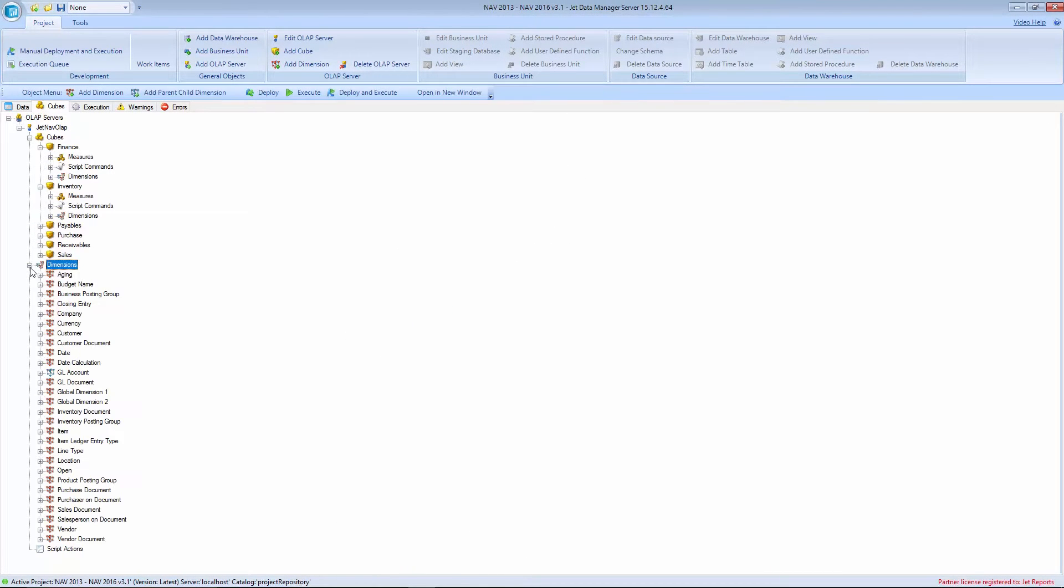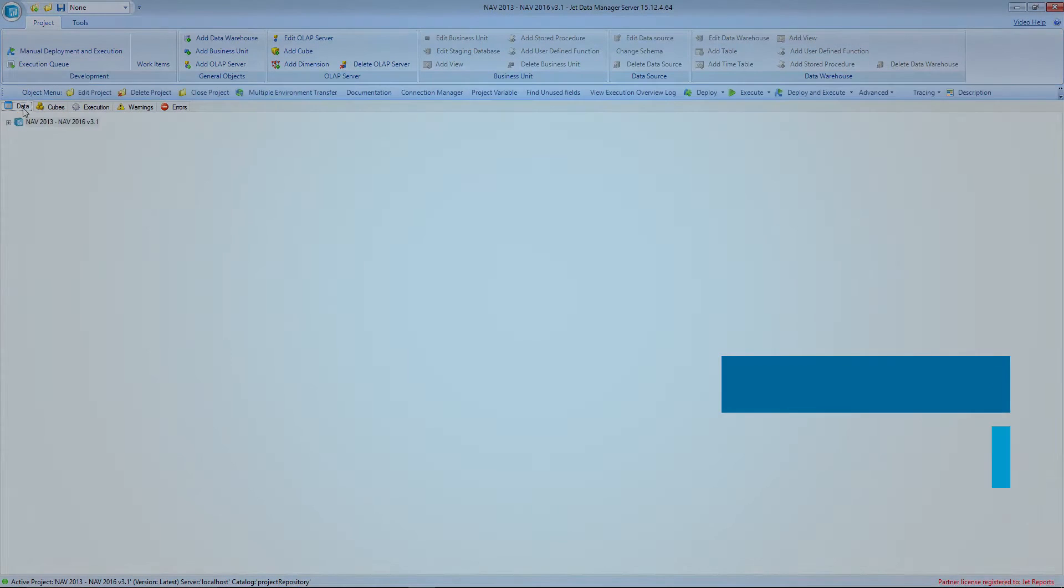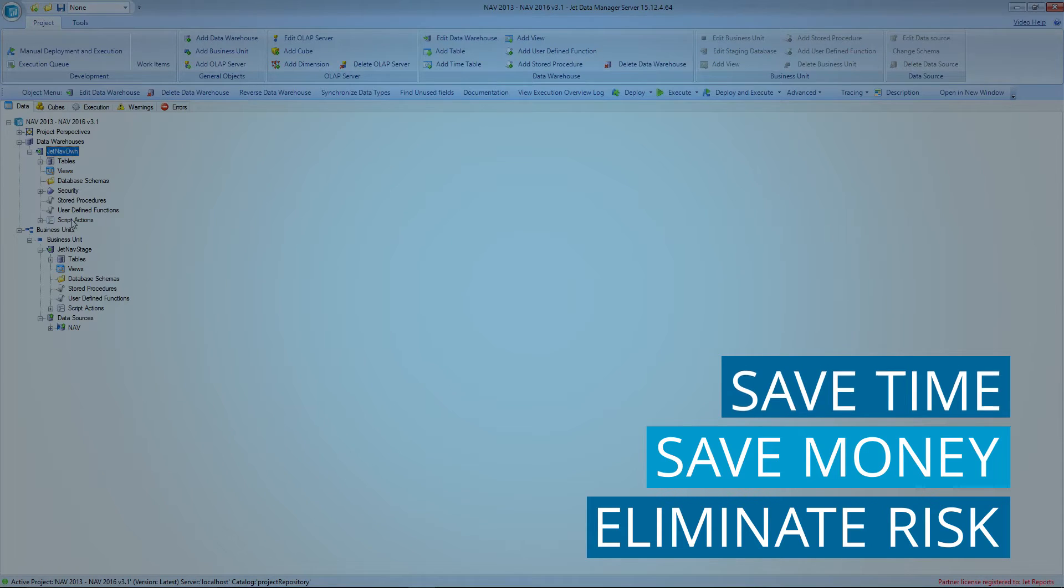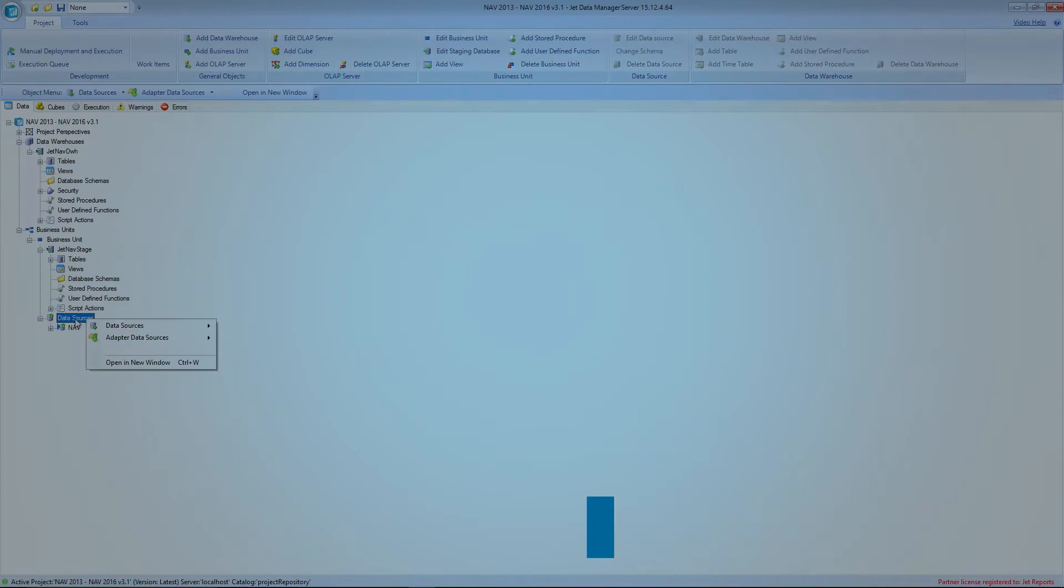Installed in hours, not weeks or months, JetReports saves time, saves money, and eliminates the risk of a BI project by delivering value now.